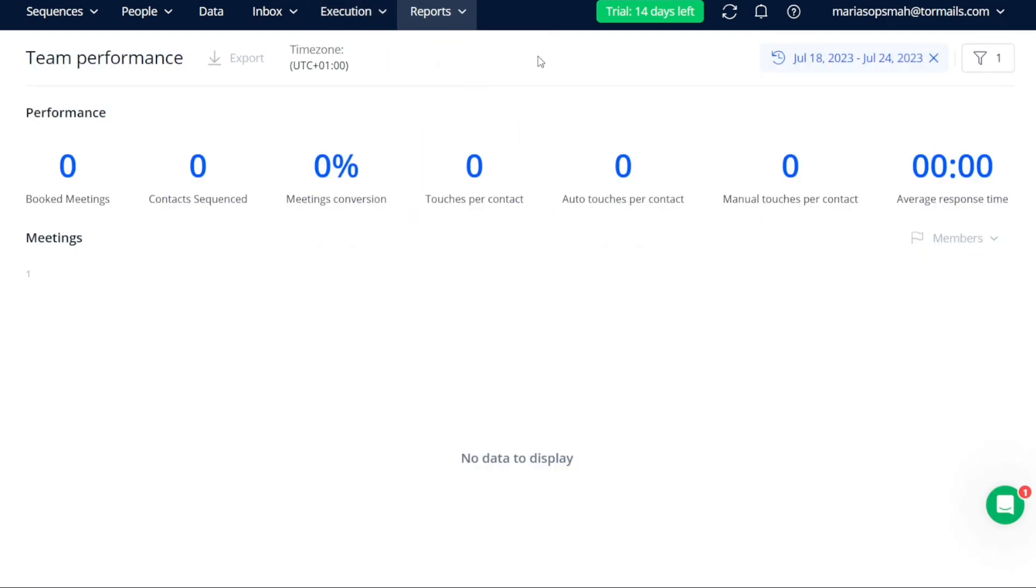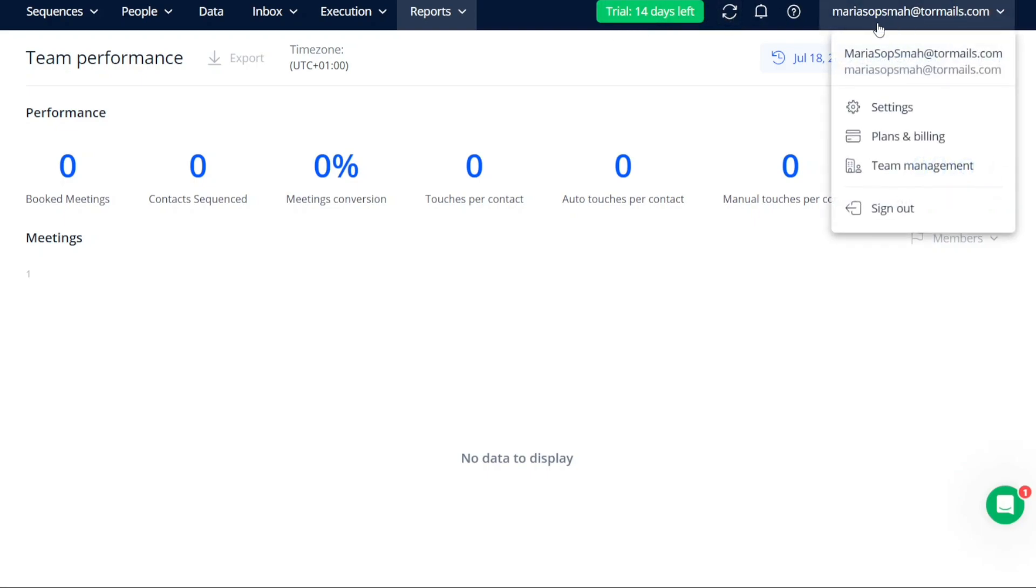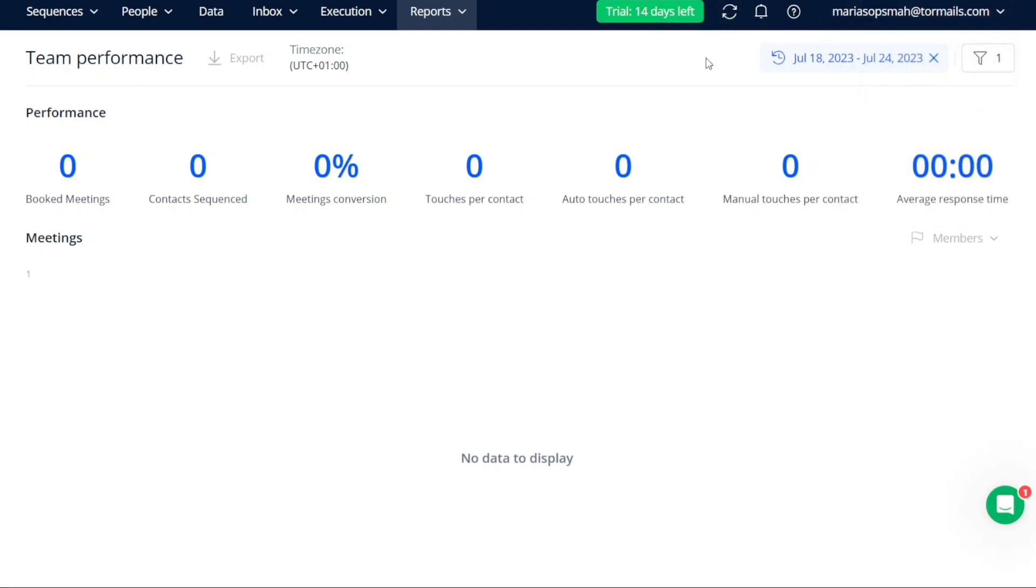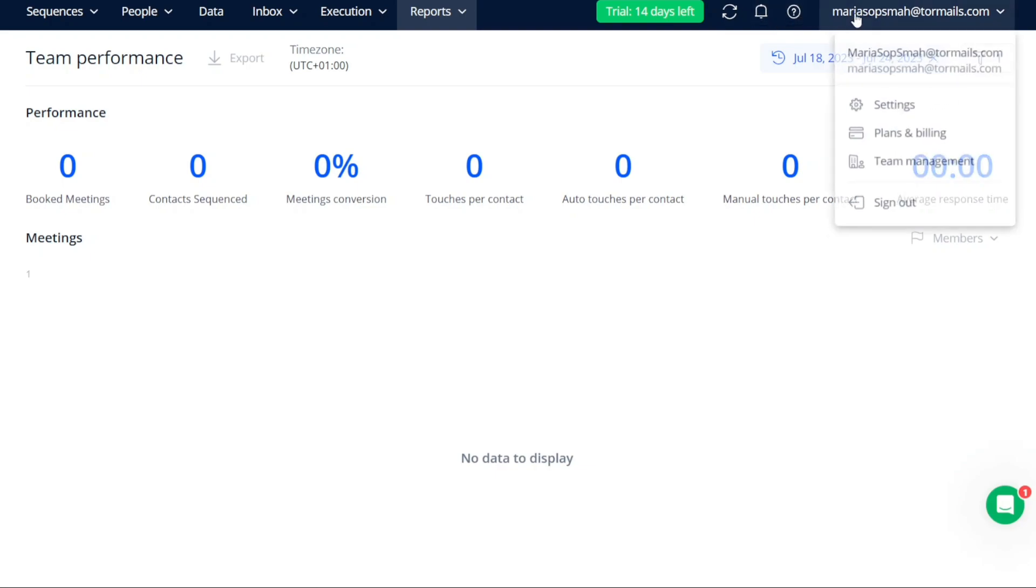In addition to these main tabs situated on the left side of the top menu, you will find additional options on the right side, such as the ability to clear cache, view notifications, access help and support, and manage your account settings.